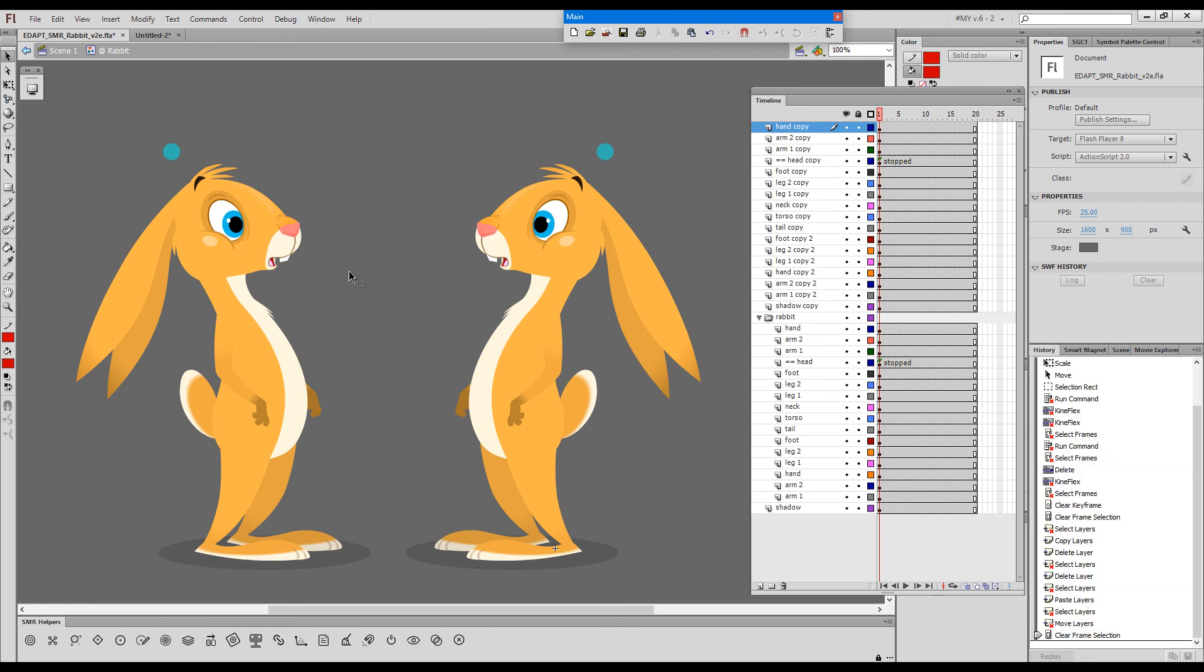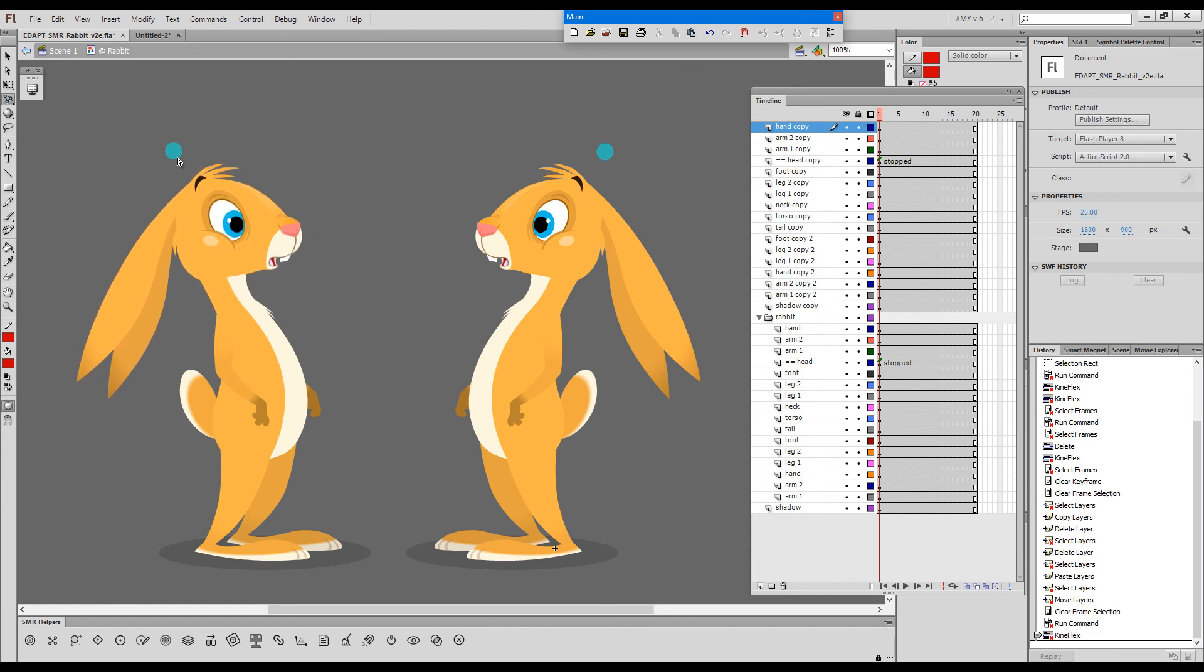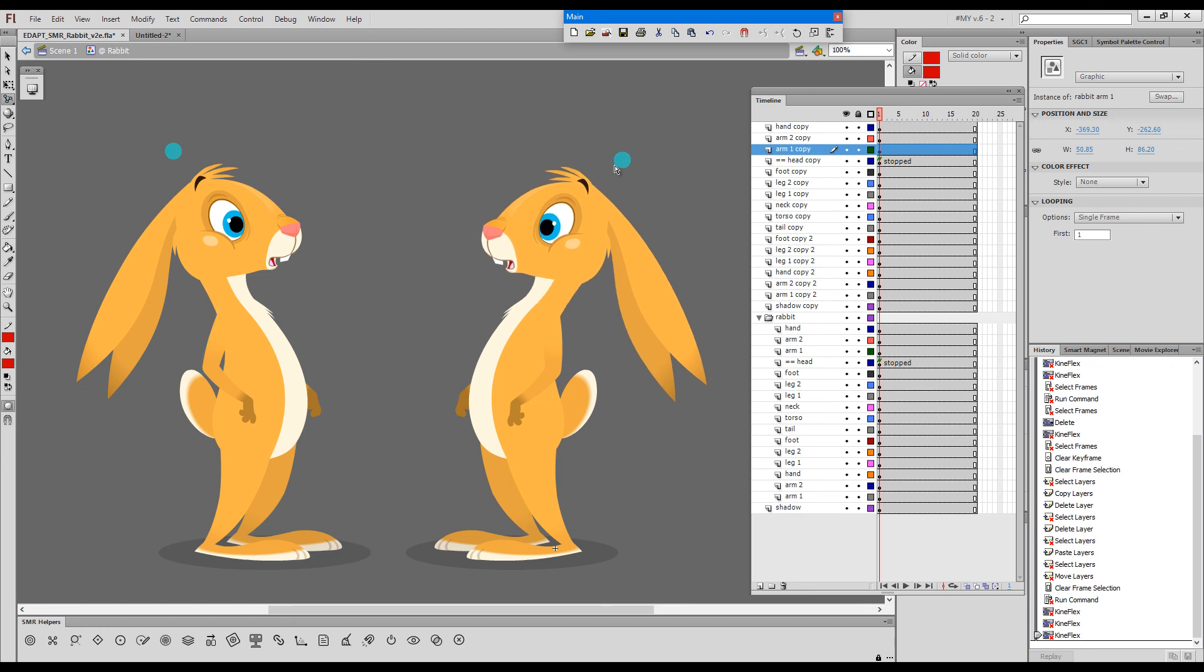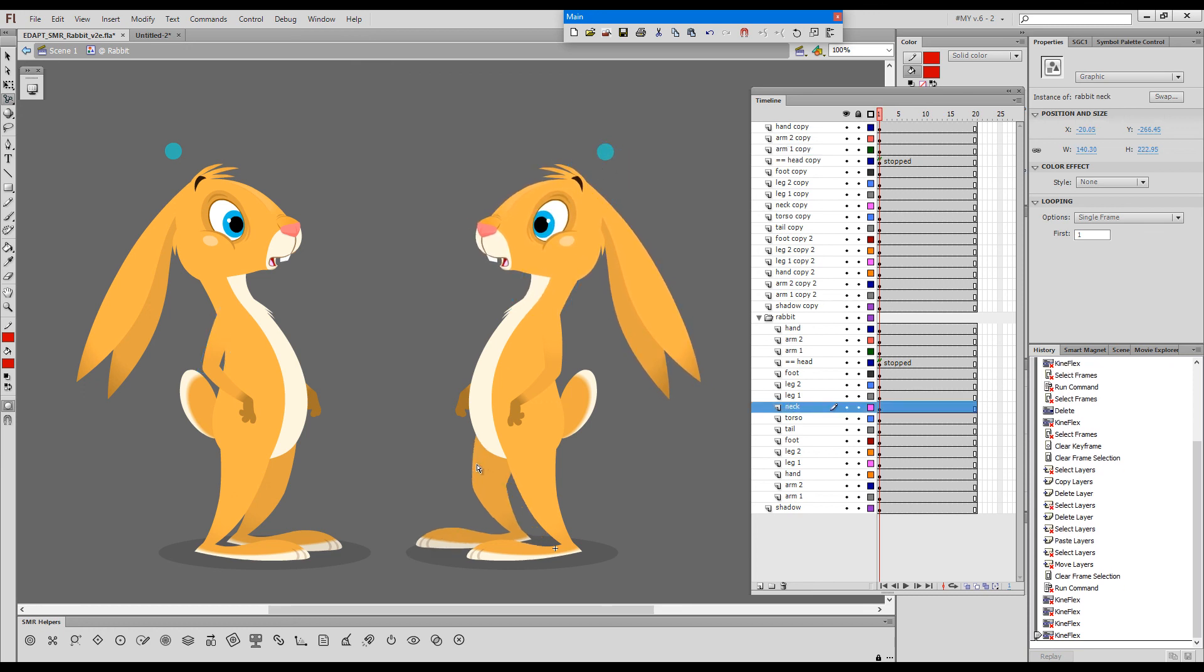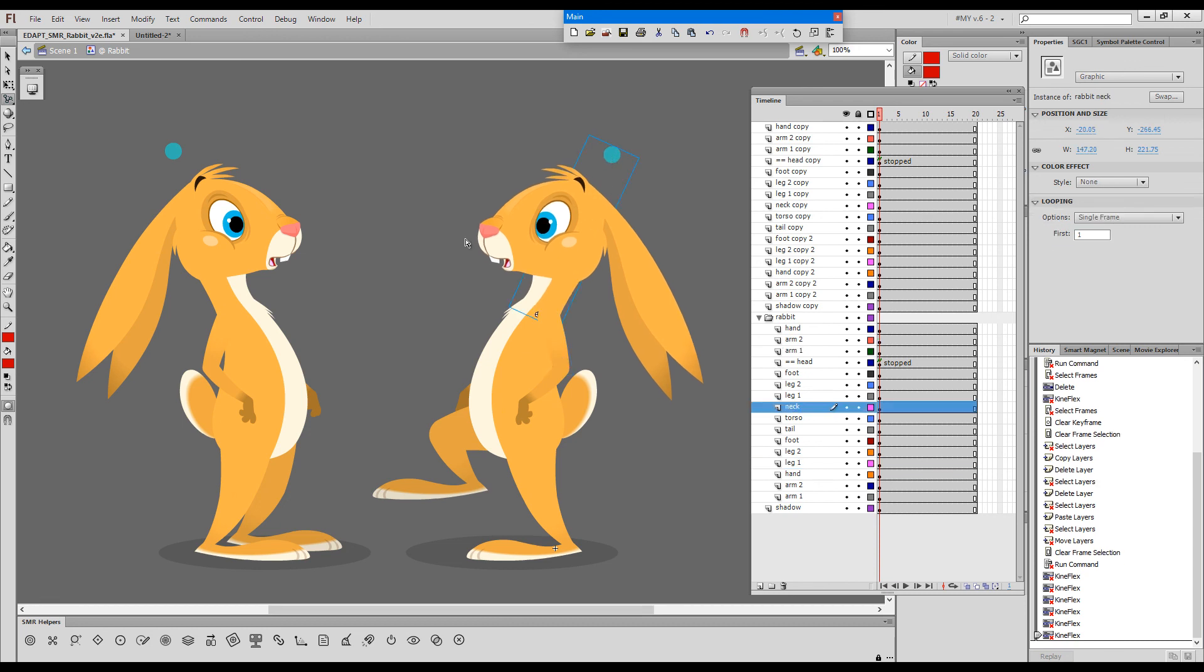And now if I grab Kineflex, there you go. This rig works fine. And this rig works fine. So the conflict has been resolved.